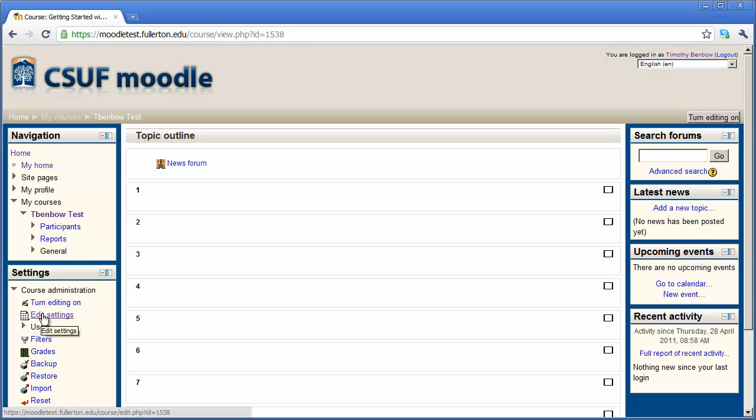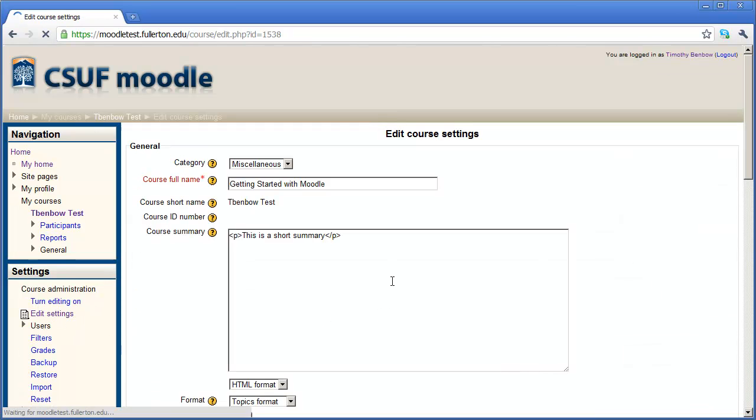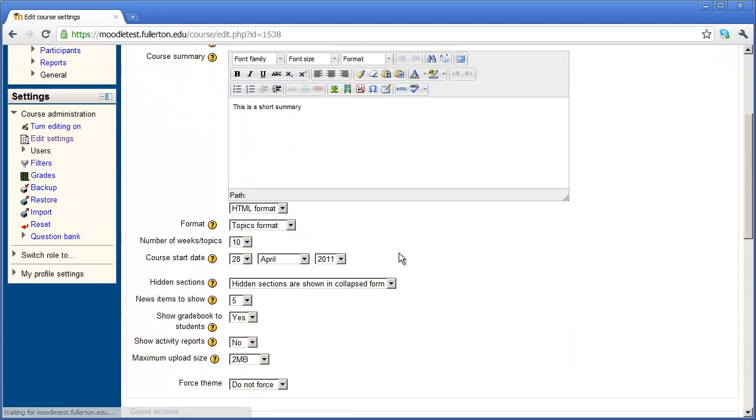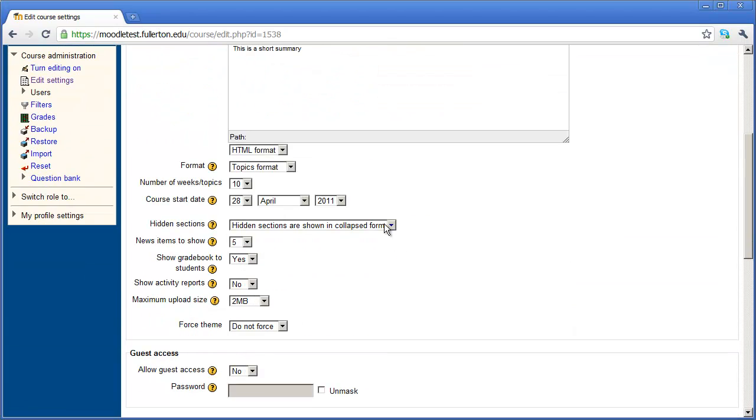If I come back in here to edit settings and come back into my main window, underneath format you have the option of setting the number of weeks or the number of topics that are in your course. Again, you have the same features available. It just depends upon how you want to present different groups of information, either in a weekly format or in a topical format.